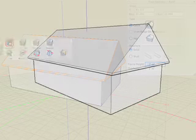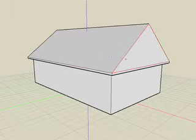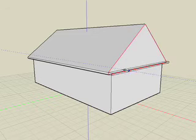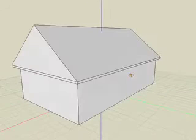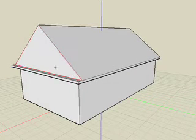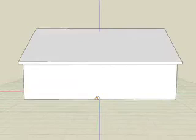We can use the reshape tool to reduce the overhang on the sides of the house. Simply select the face and move it inward about one foot. This allows us to reshape any object by selecting the face and moving it.